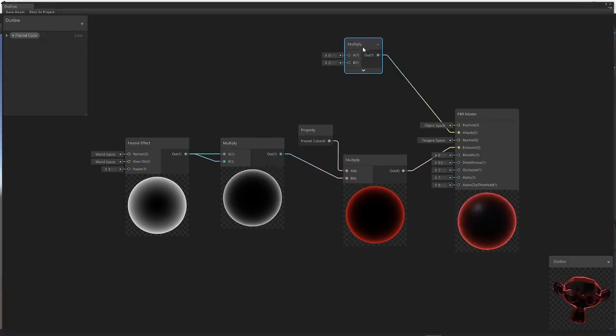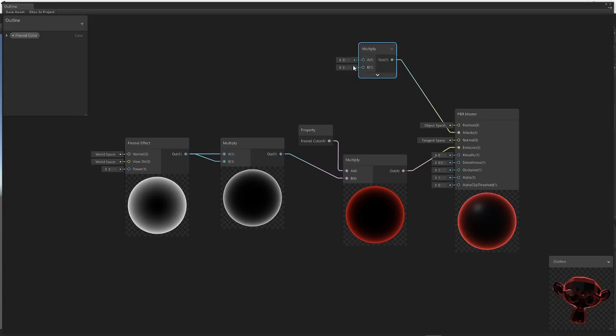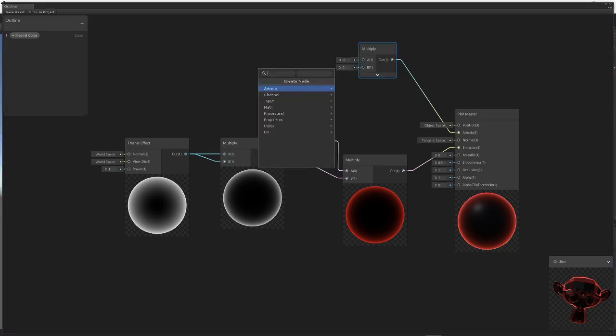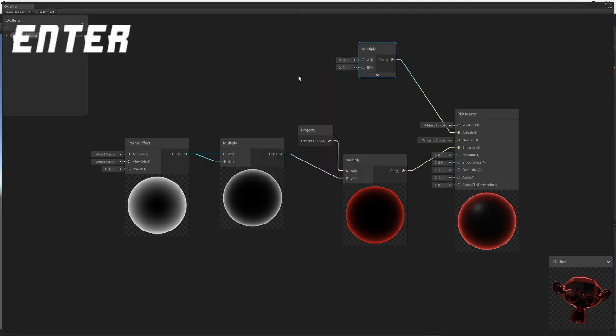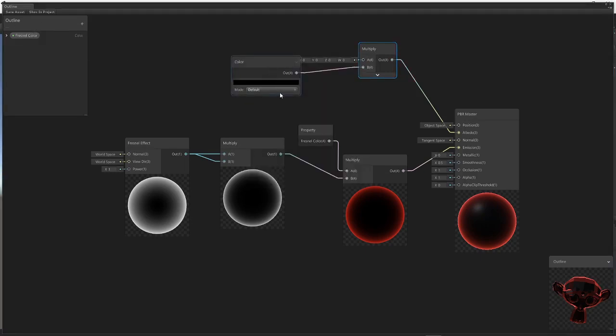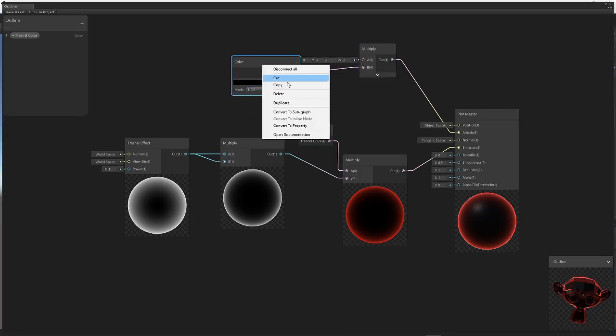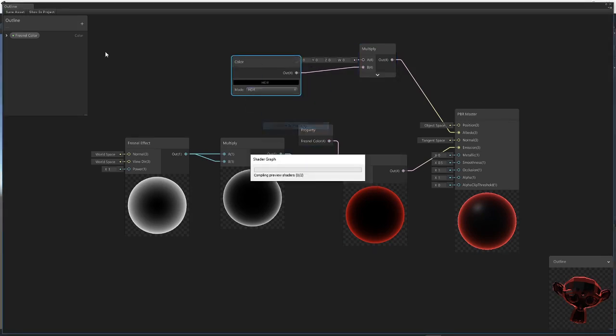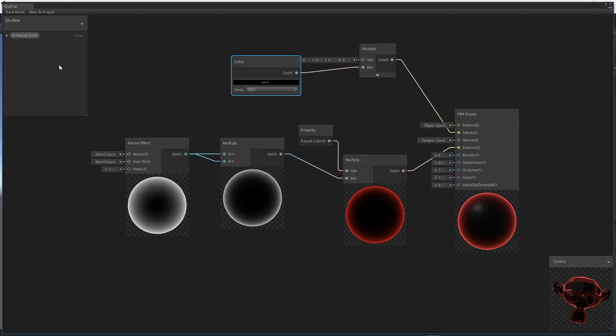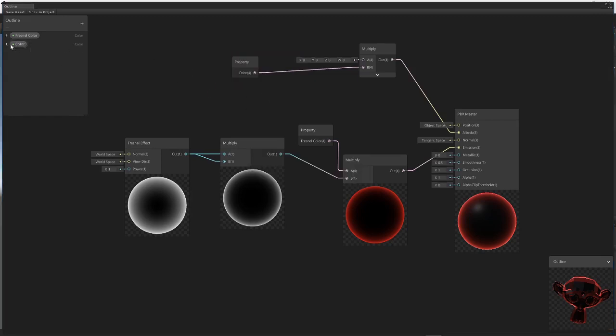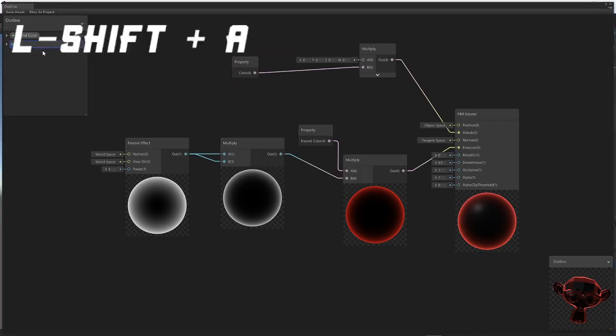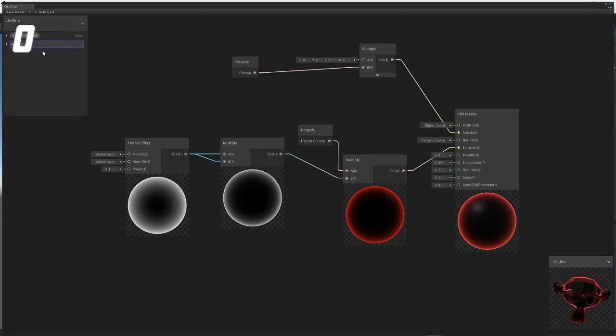The two values we're going to want to combine is another color node, and this is the actual color of not the outline but the base color underneath it. We're going to just convert to property, make sure it's in HDR. This we're going to rename to albedo color.